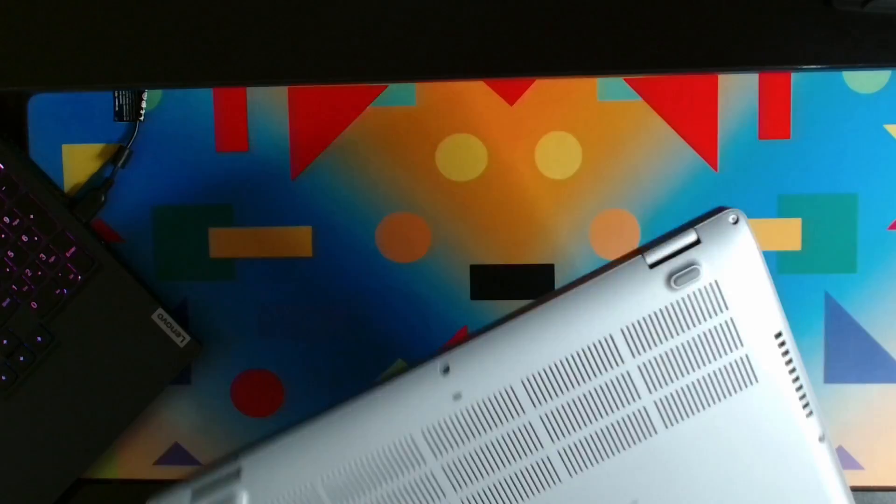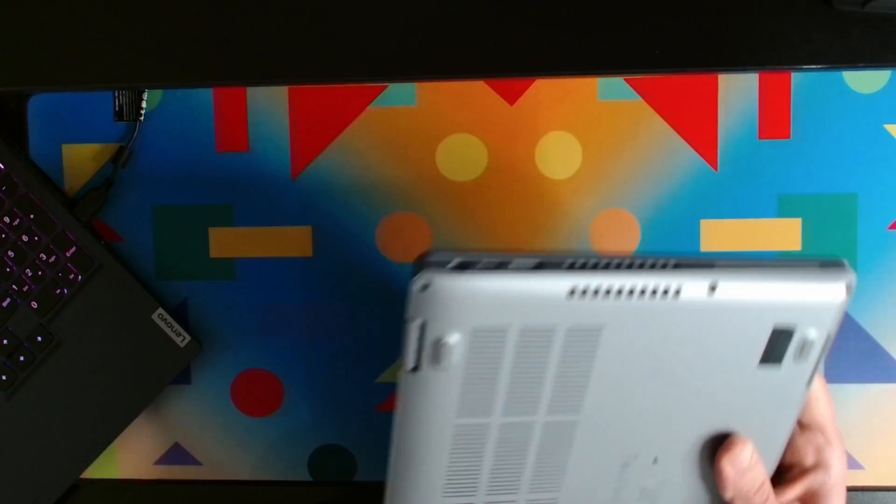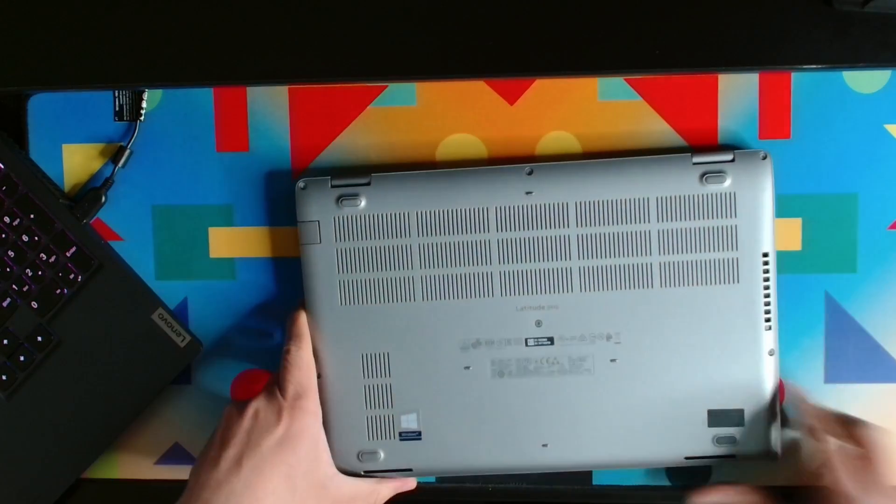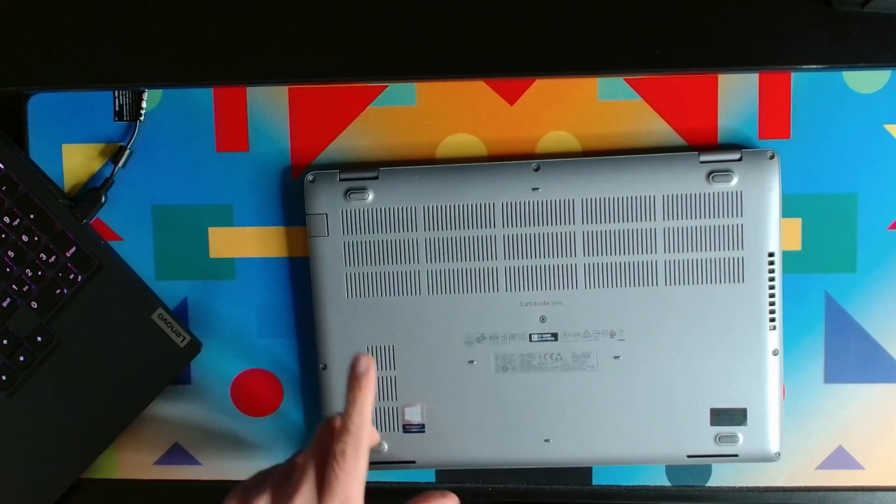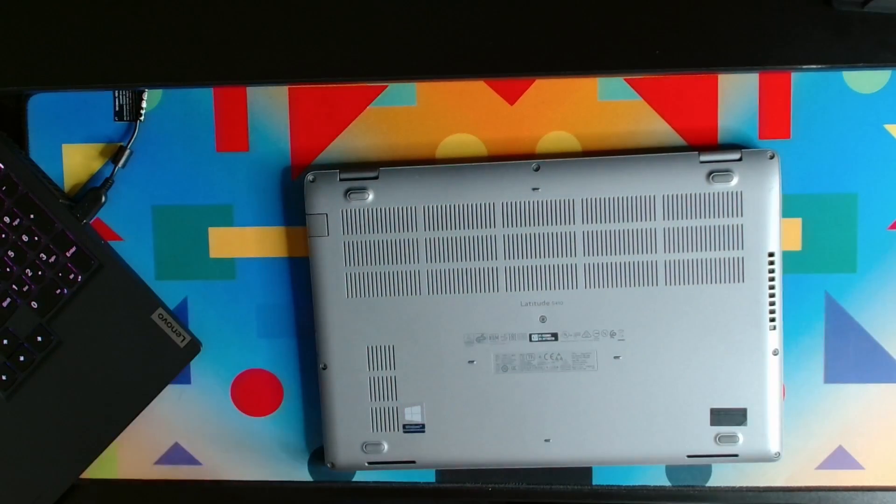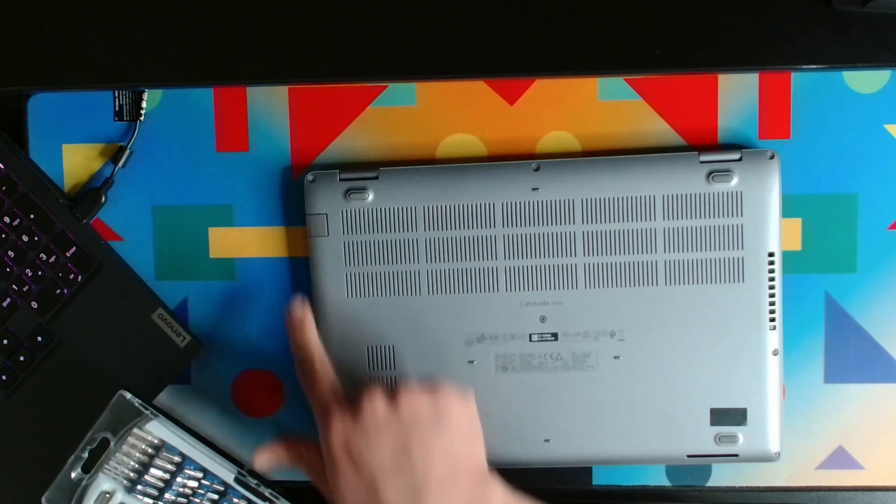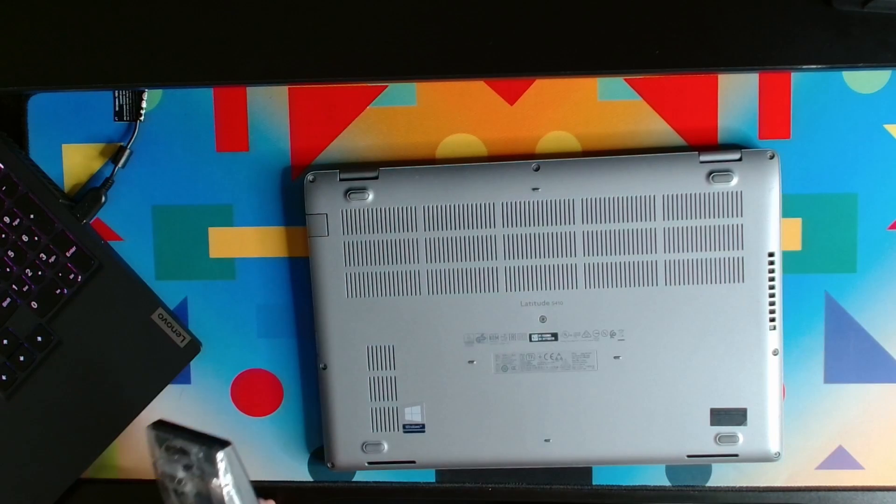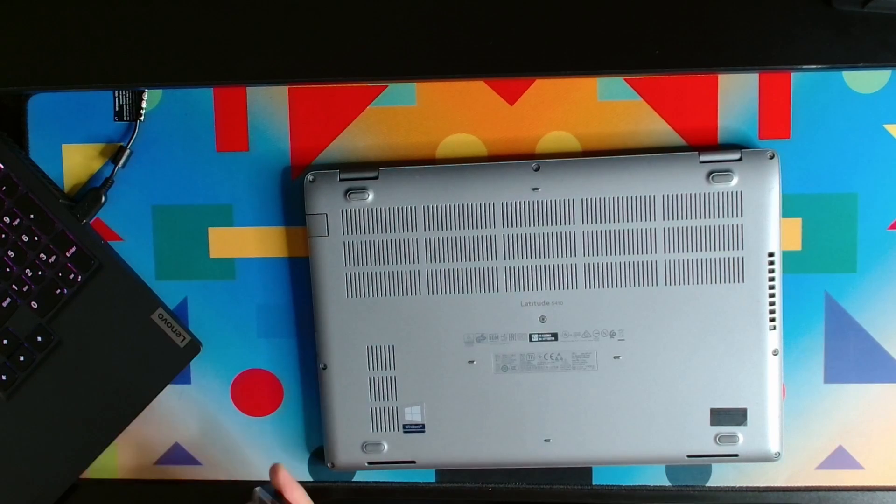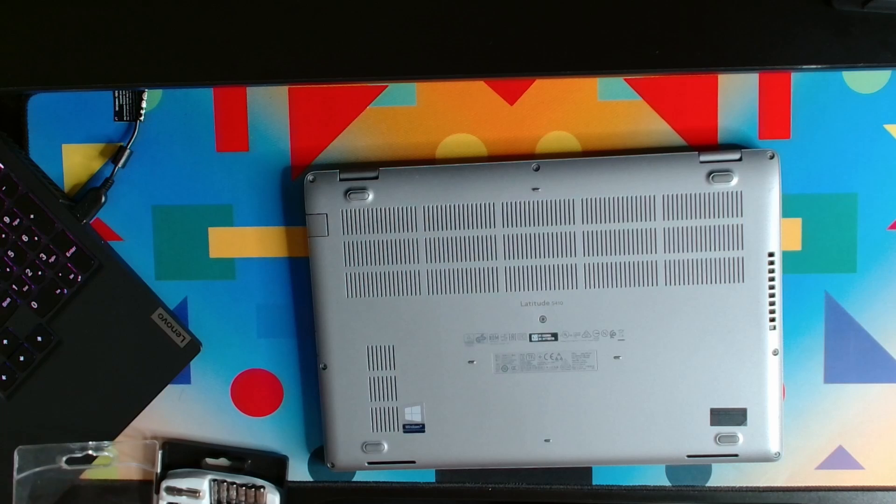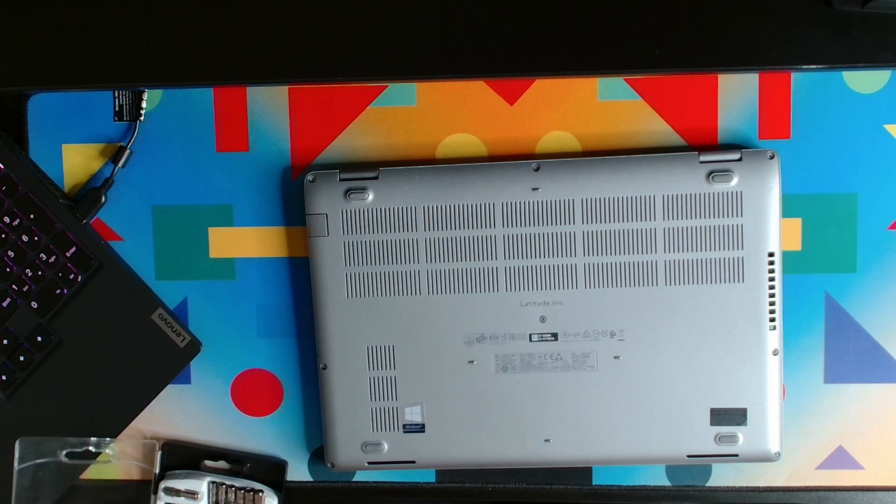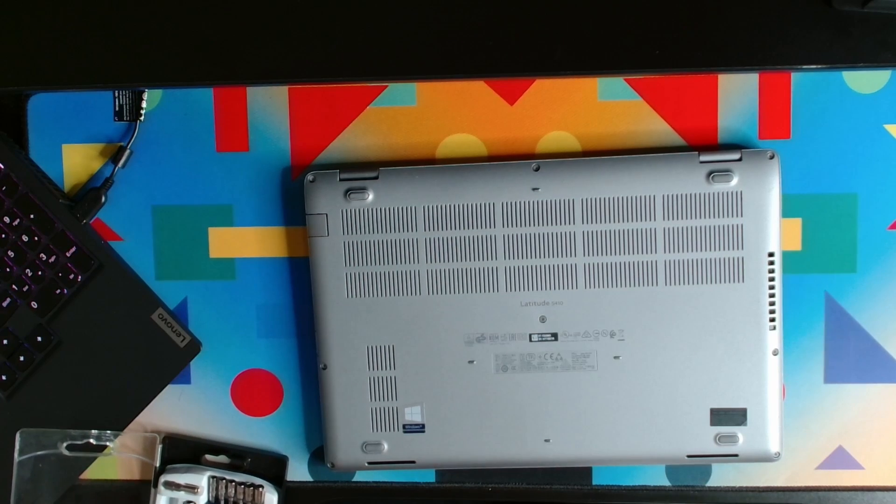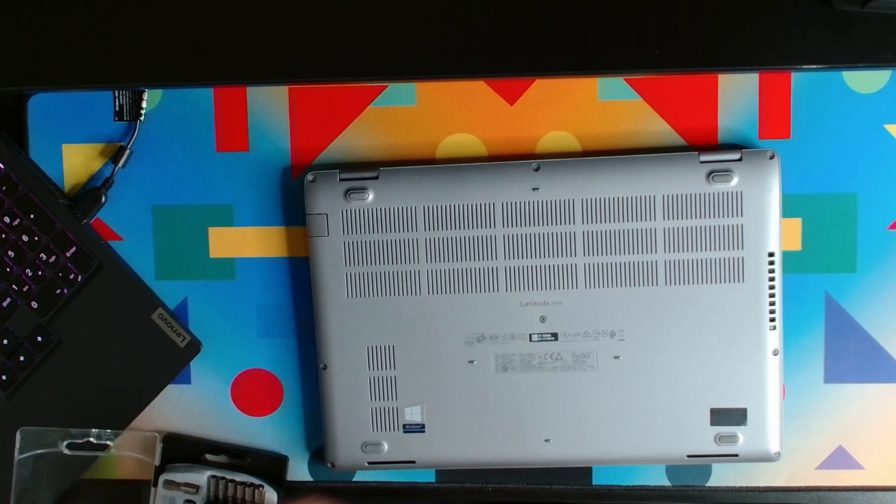Okay, so let's flip over the laptop. The first thing we need to do is open up all the screws. For this laptop you need a star bit.